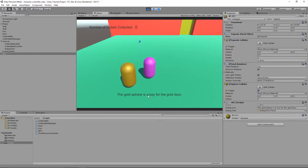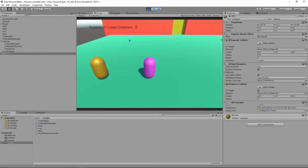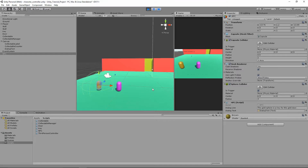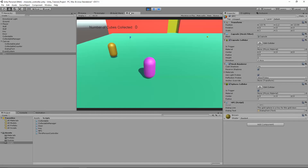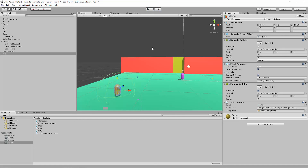Let's test it out — 'The gold sphere is a key for the gold door.' You can see the text appearing and disappearing. I'll drag the game tab so we can see the game playing and the scene side by side. As I approach the trigger, when I enter it the text appears, when I leave it disappears. So that is our very basic NPC with dialogue — nice and simple.